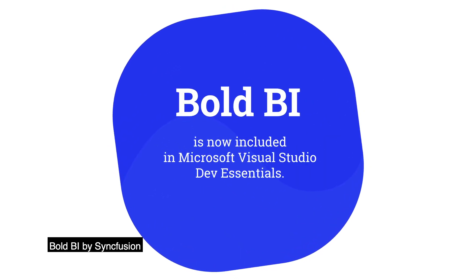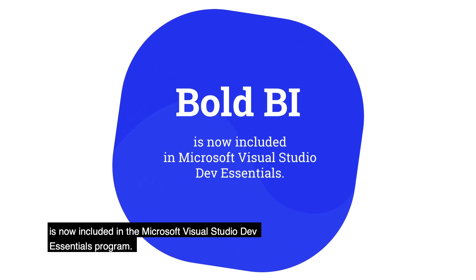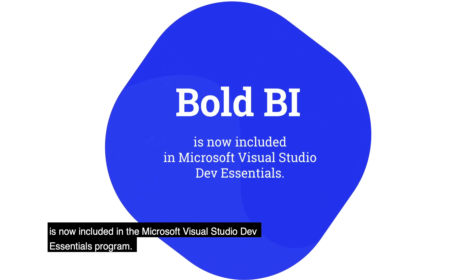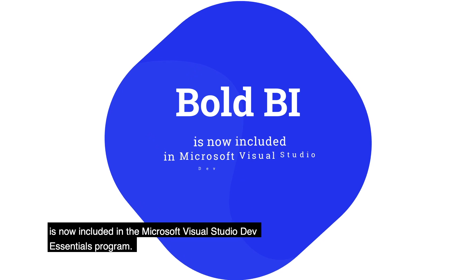Bold BI by Syncfusion is now included in the Microsoft Visual Studio Dev Essentials program.